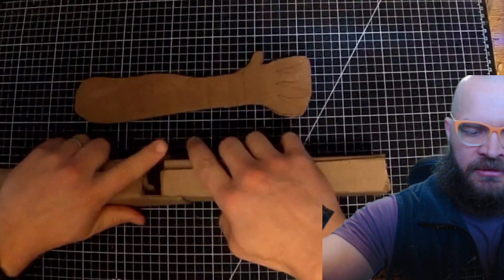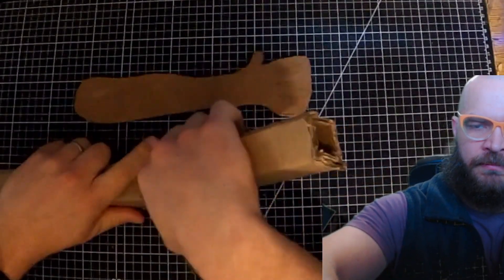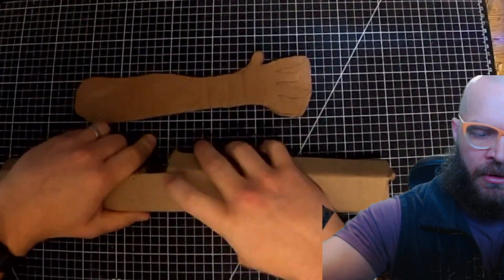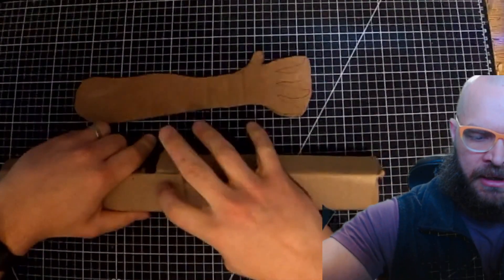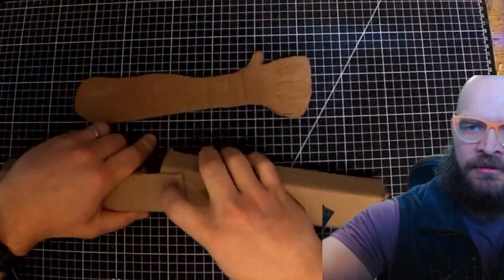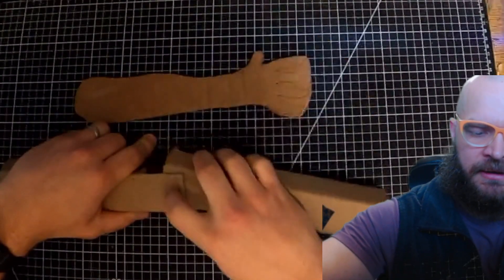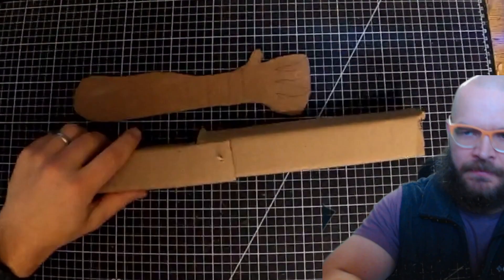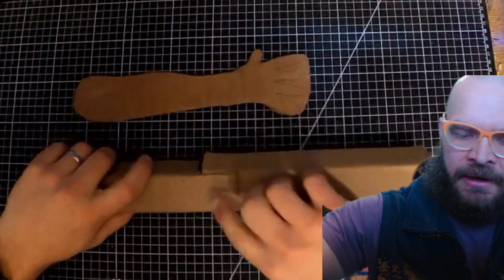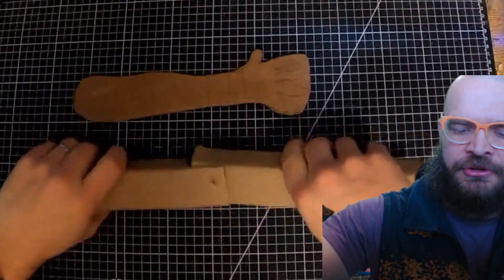I'm gonna give it some extra room and start trying to figure out where the holes need to be so that it will move nice and freely. Alright, so I got it in here. I have a skewer jammed through.